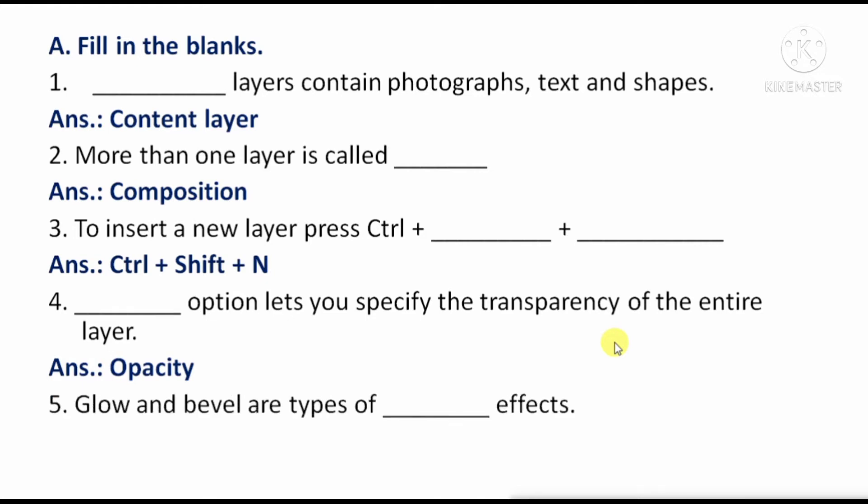Next question: Glow and bevel are types of effects — means, glow and bevel are types of which effect? The answer will be 'layer' effects.